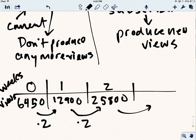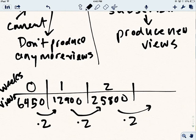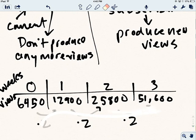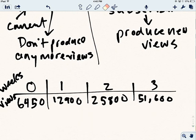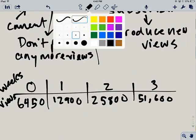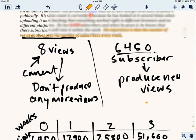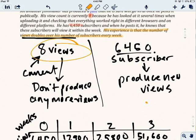And we'll just go up to week three here. So we're going to double it again. And we get 51,600 views based on just his subscribers. But there's something going on here. I'm going to erase the part where I'm explaining the pattern here of it multiplying by 2. And I'm going to try to now include these eight views.